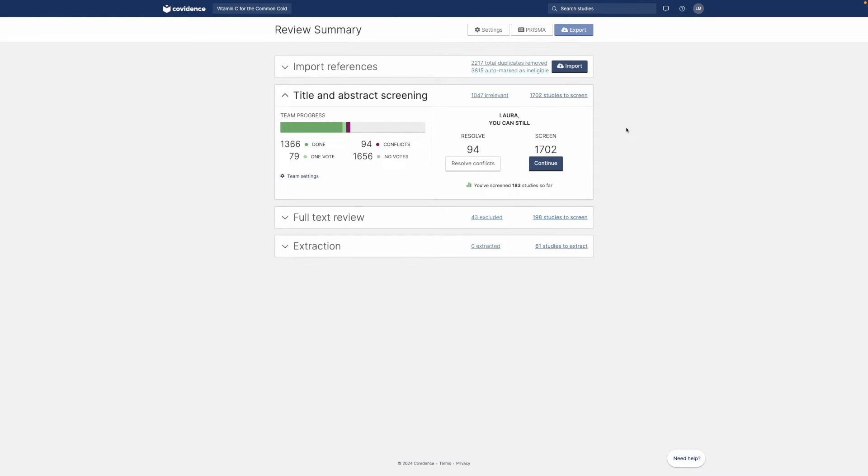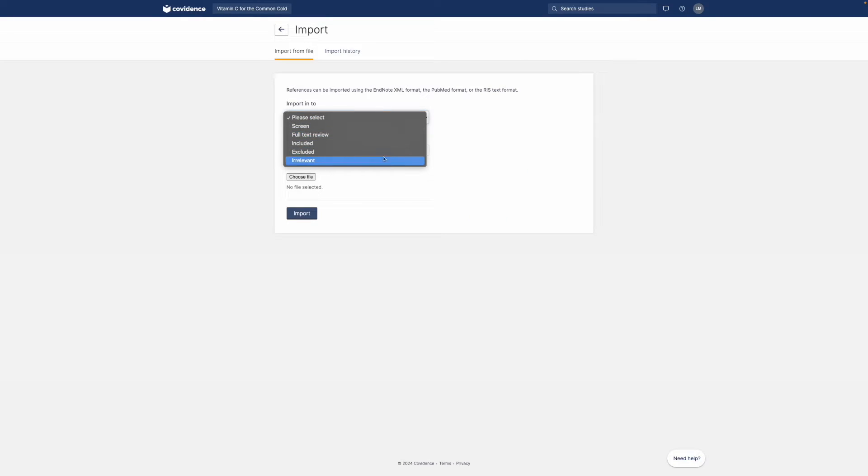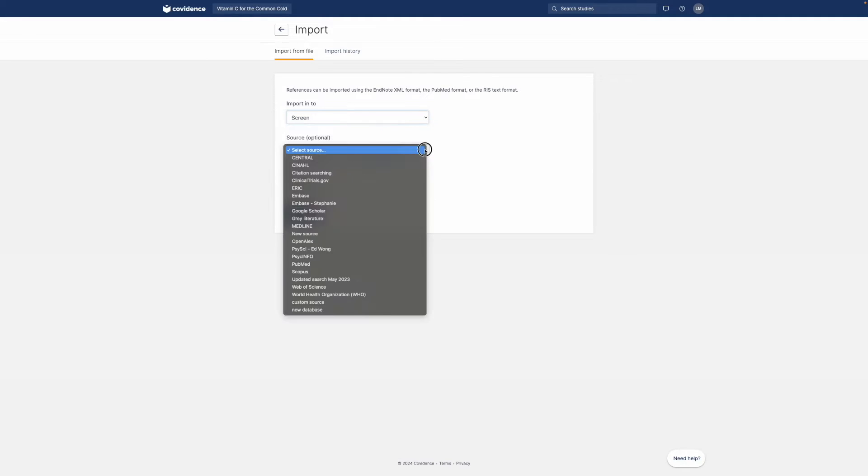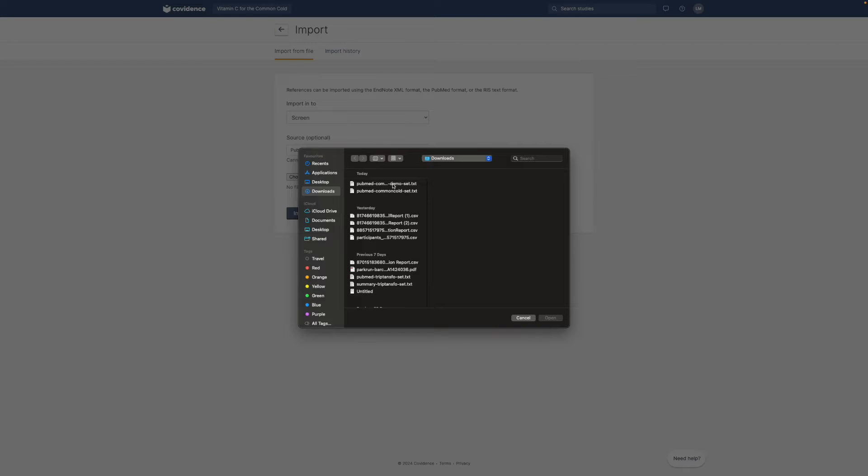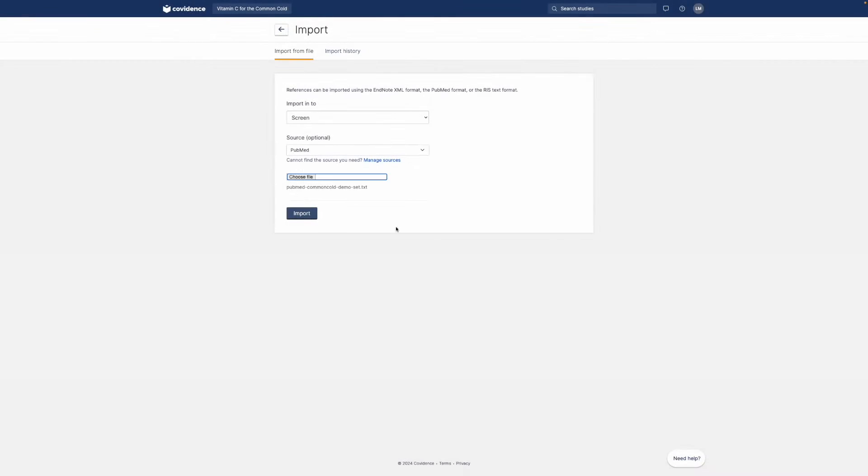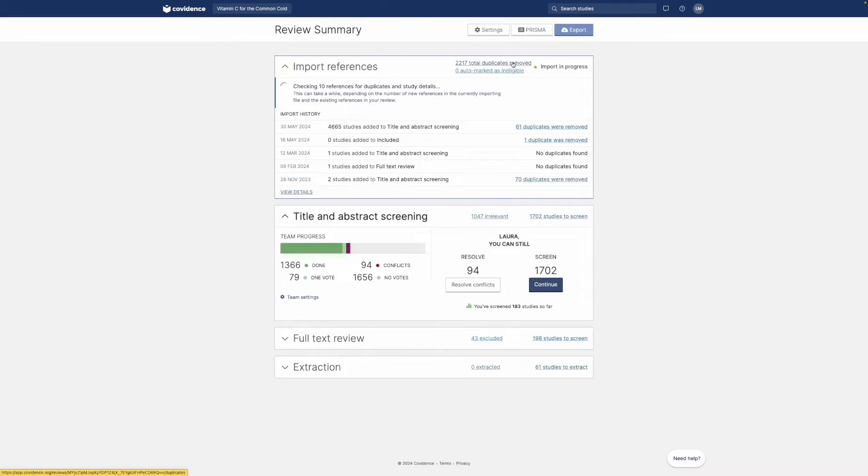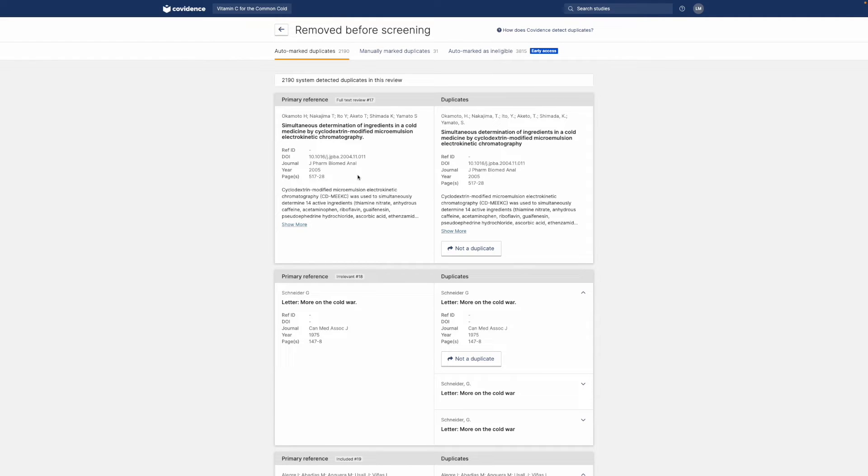To import references, click import and upload a file. Duplicates are automatically identified. You can see how many were removed and check them.